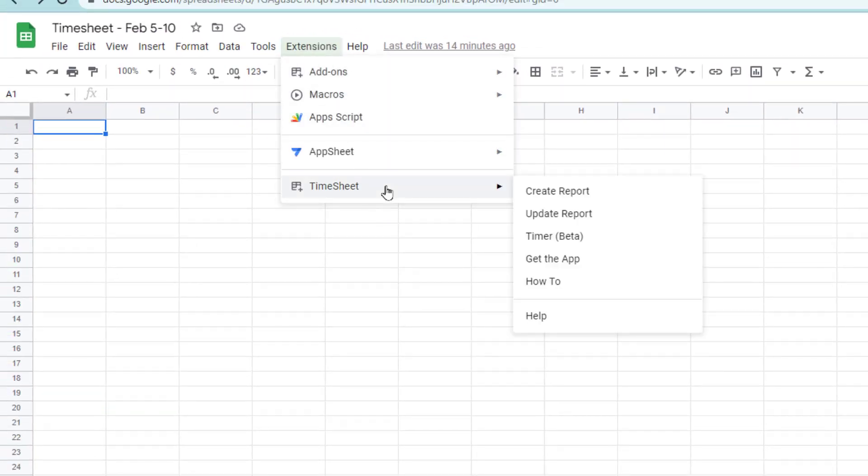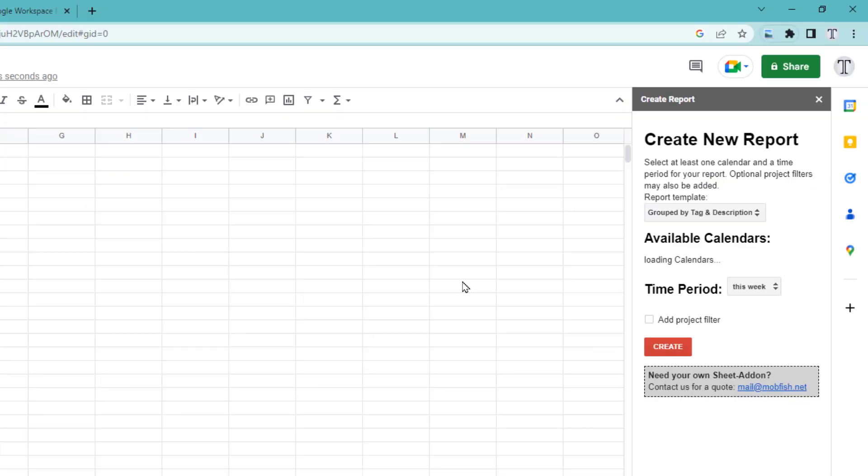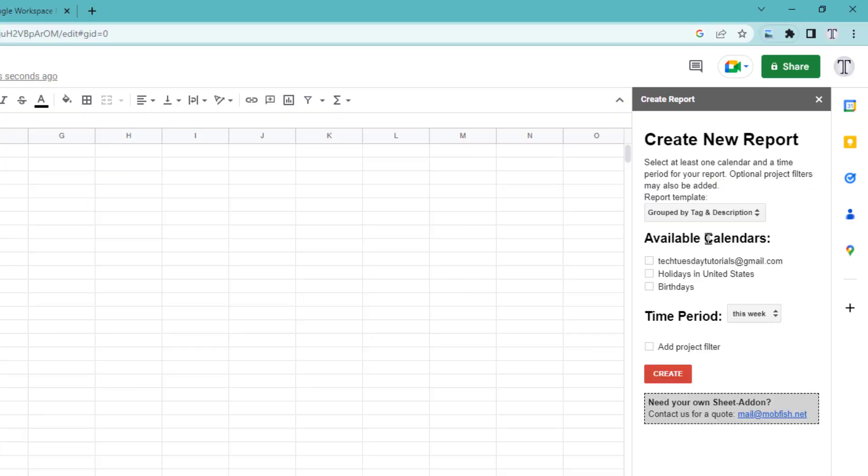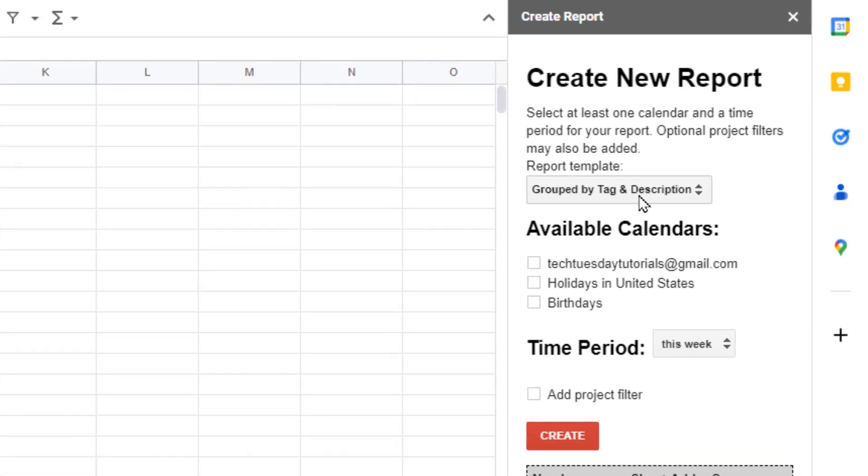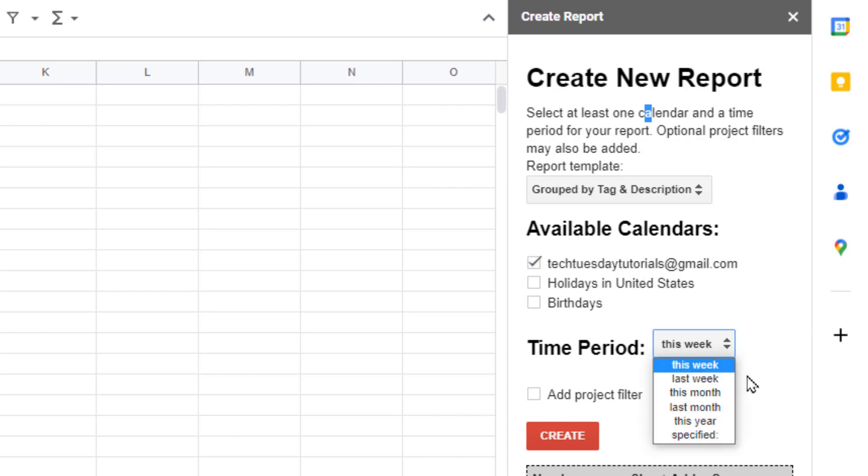Go here, Timesheet, and Create a Report. When you click Create a Report, you have to choose the template. The default template is going to group all of your times by tag and then by description. We're going to do this for now, and then pick the calendar you'd like to pull from, and then the time period.